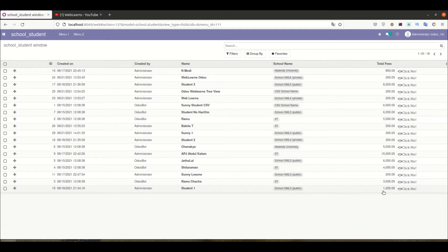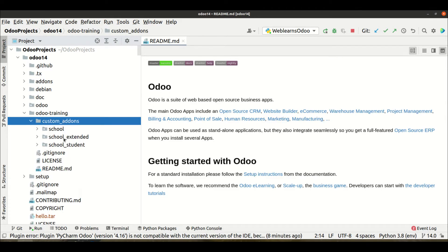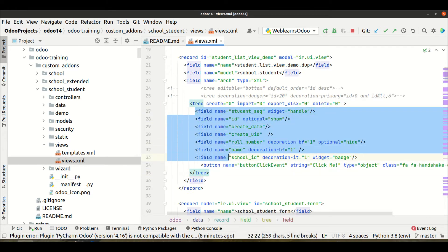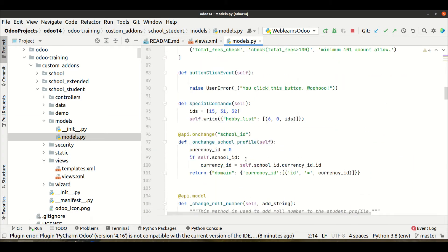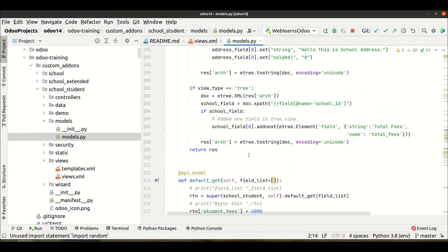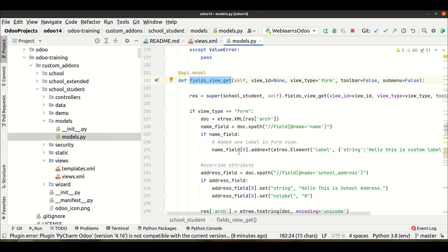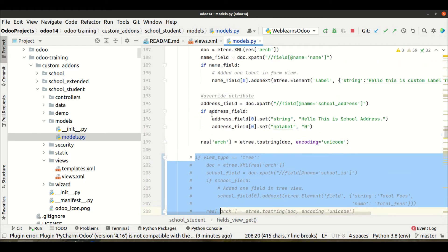Let's implement this. You can see the total fees field is automatically displayed in the student profile list view. We didn't define it in the tree view XML — it appears because we overrode the fields_view_get method in the Python side. This is a default method provided by Odoo for each model, and we already explained the real test case in our playlist.